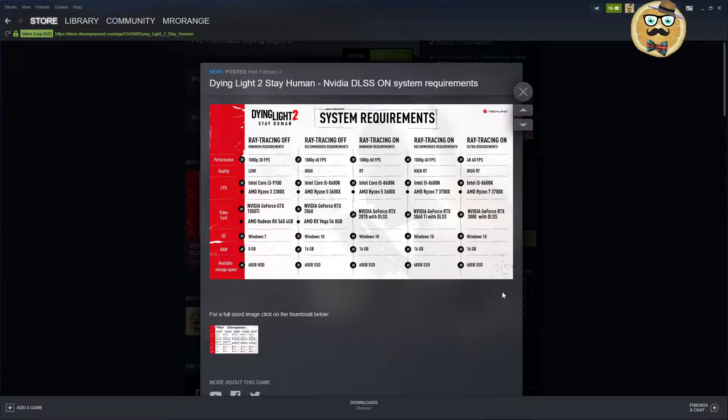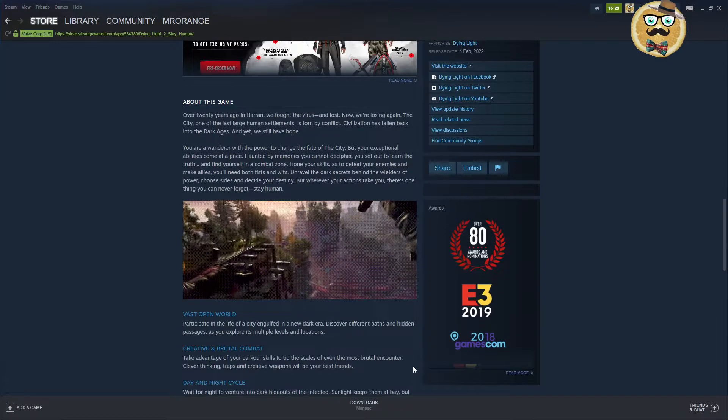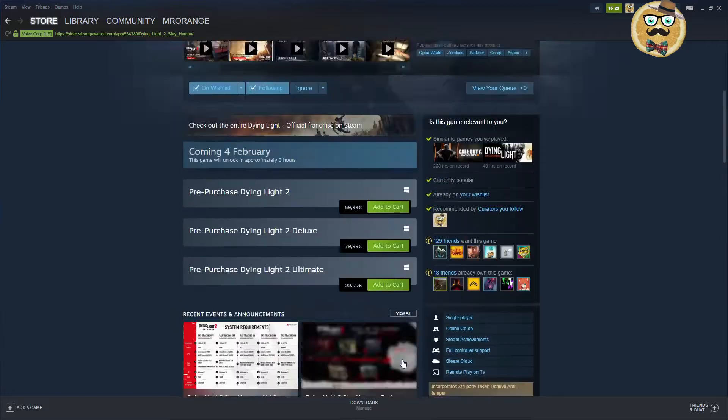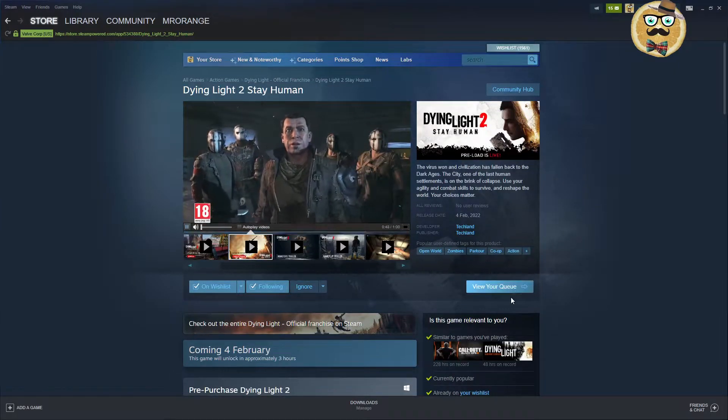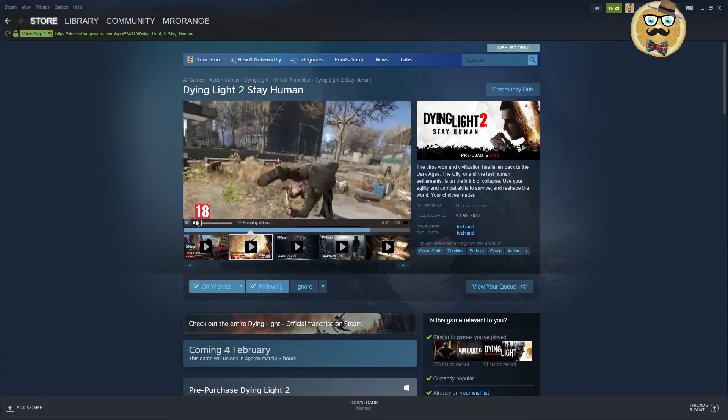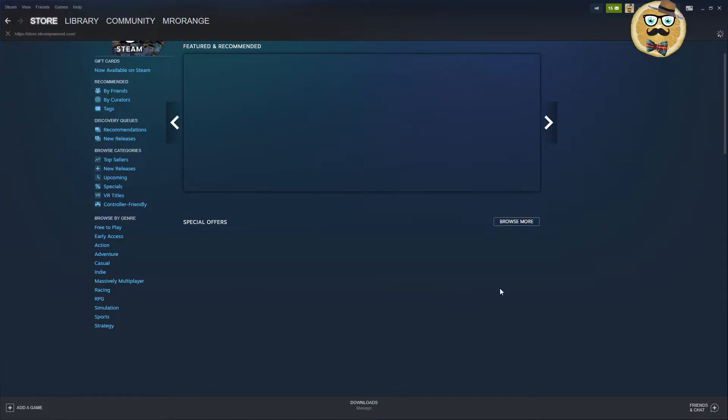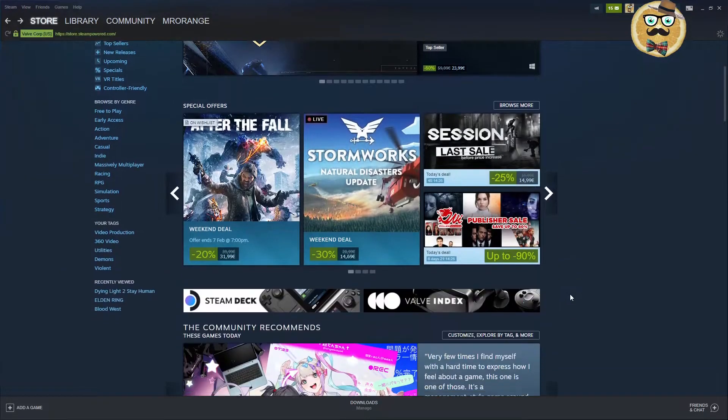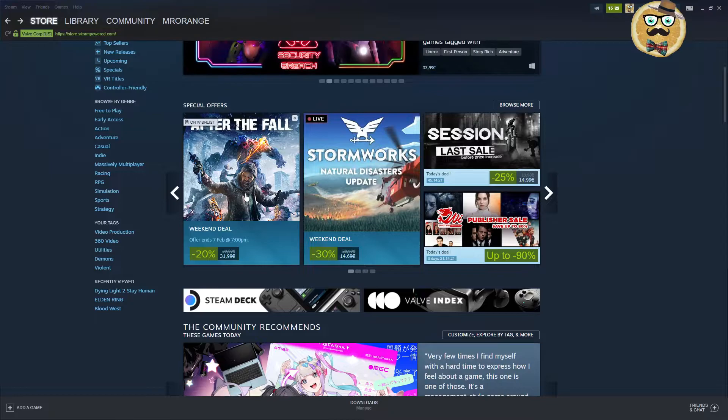That's the whole reason why I want to get a new PC myself. Check out the system requirements yourself. I will put you a link maybe of Dying Light if you don't find this yourself. Let's go back.